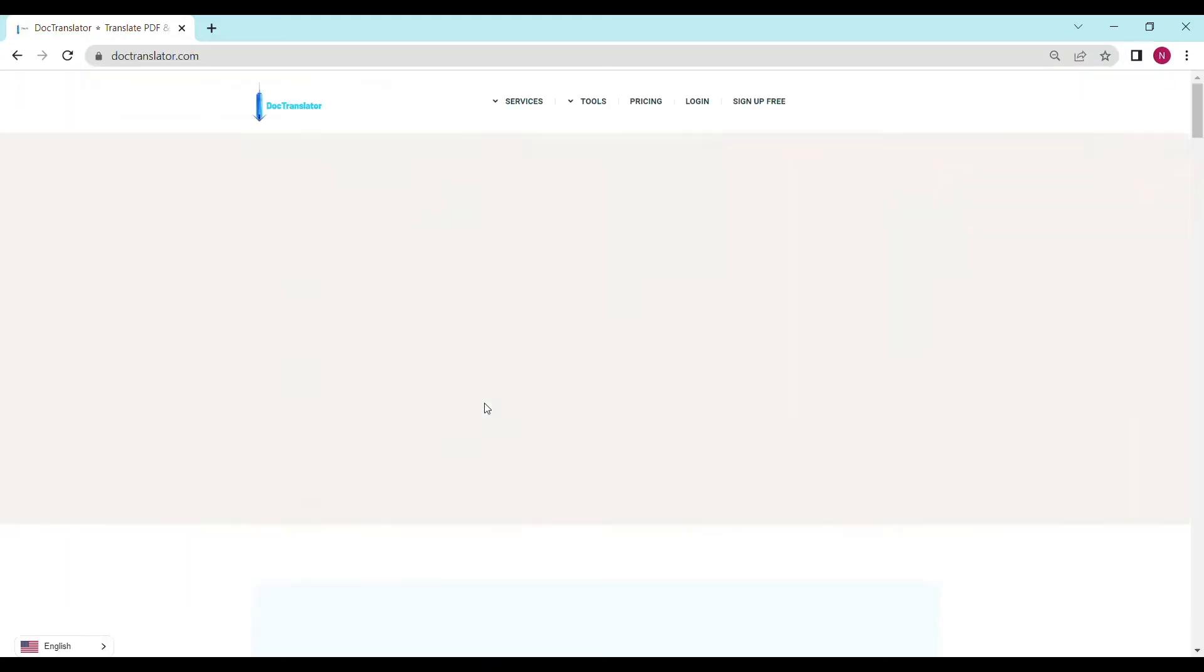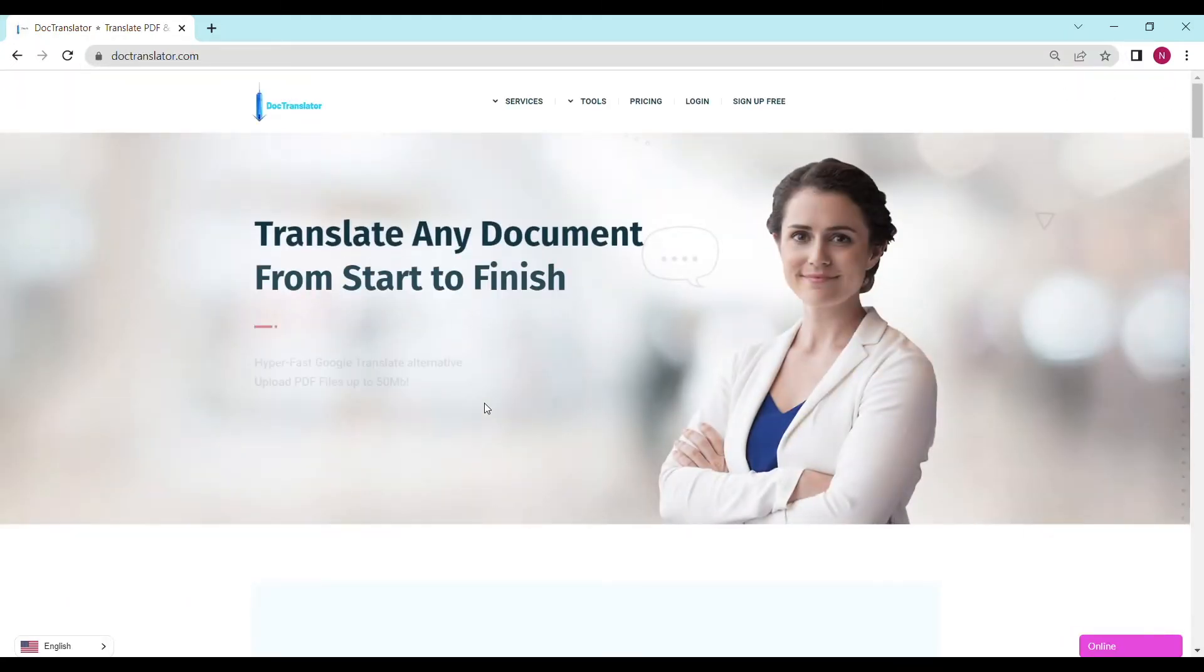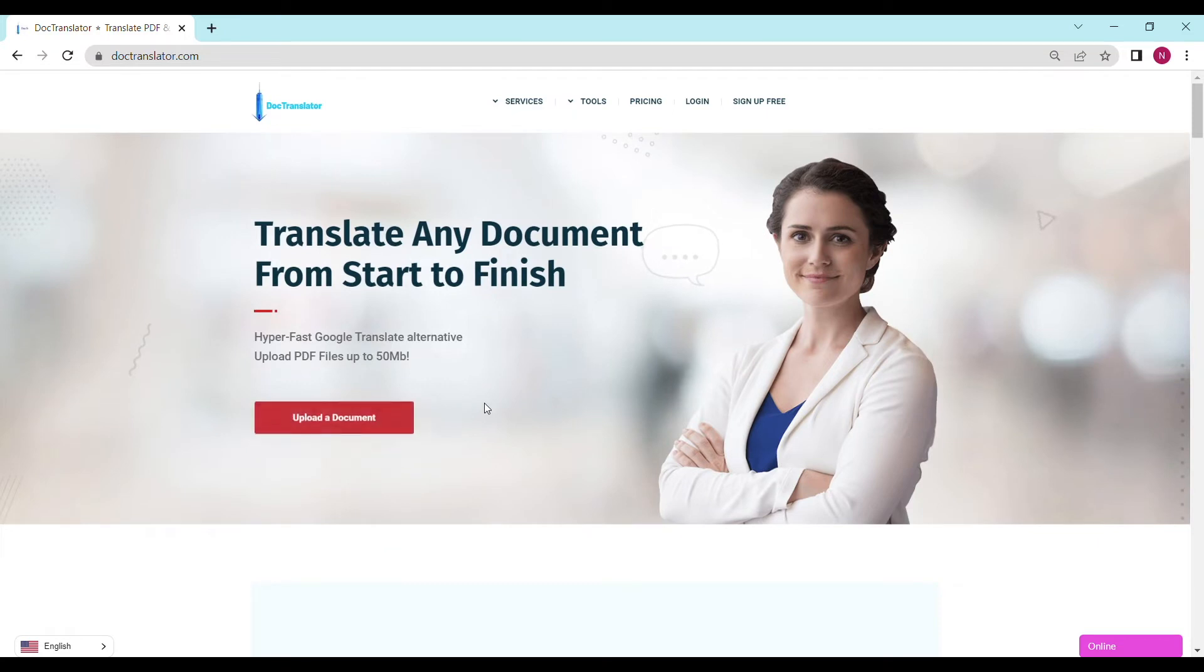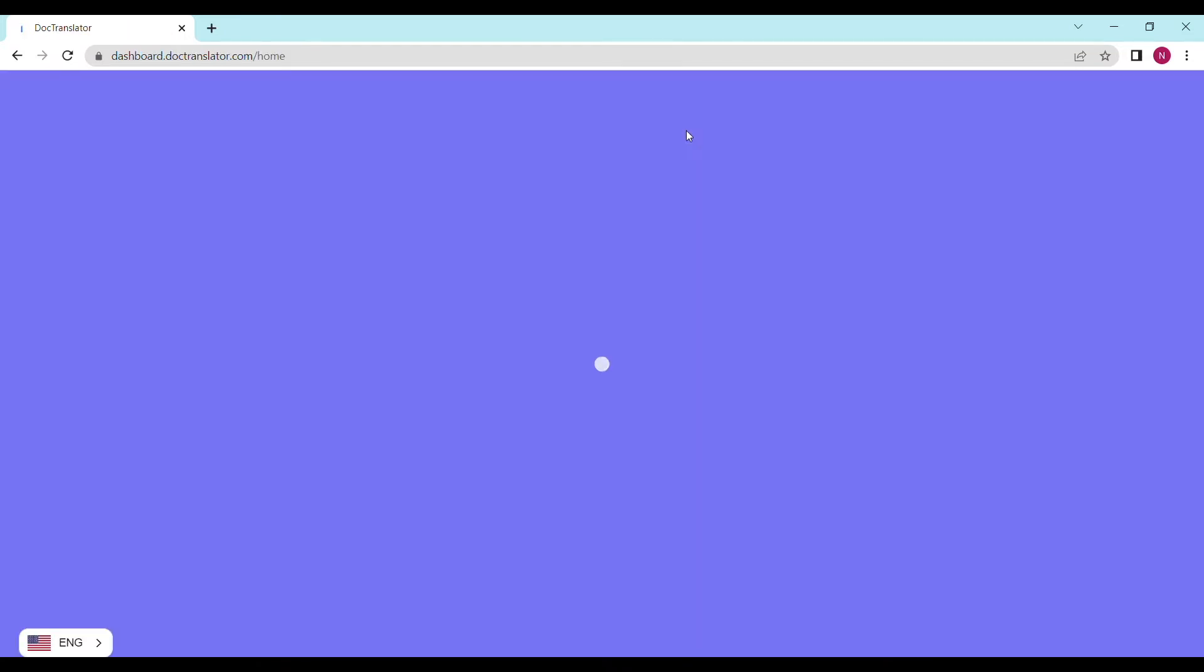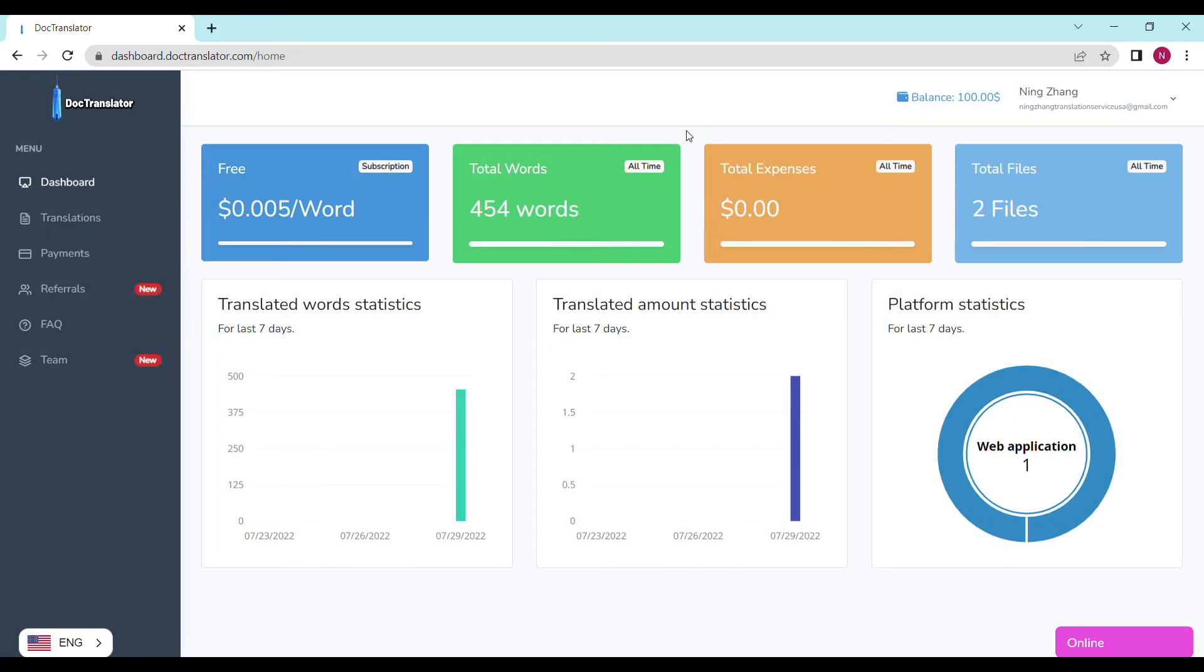Here is our landing page. Go ahead and sign up for a free account. Once you sign up you can log in and proceed to the dashboard. The dashboard will look something like this.